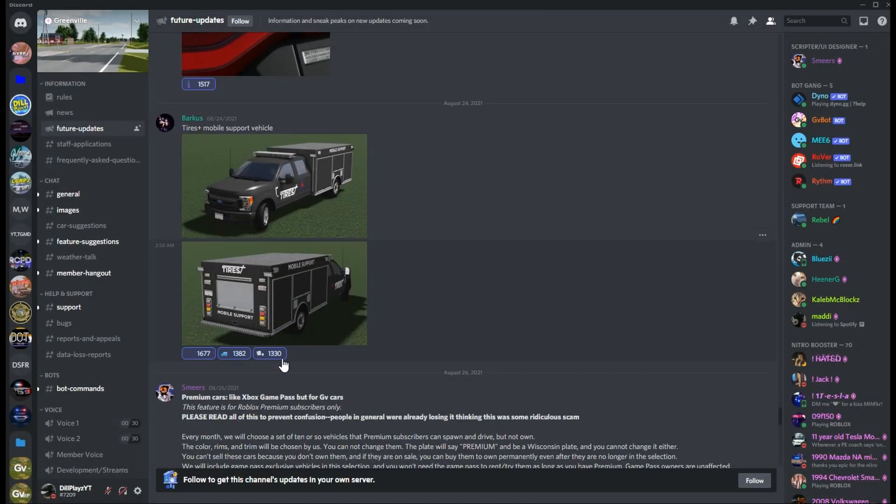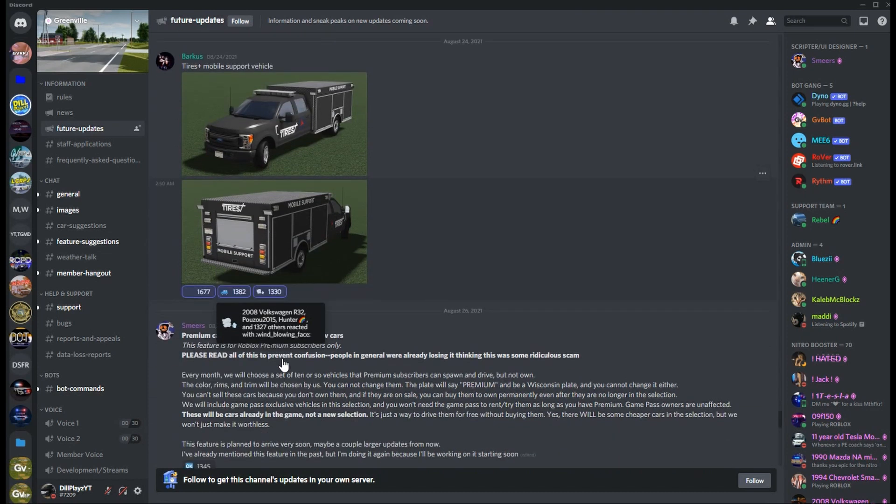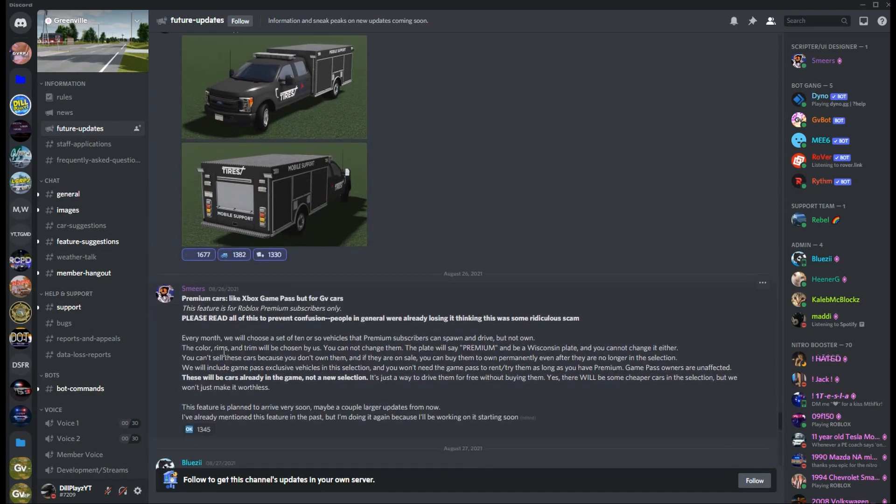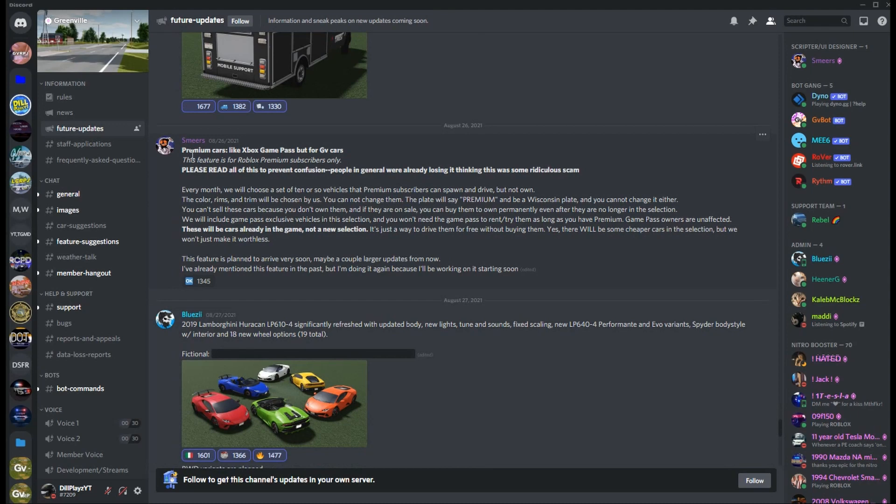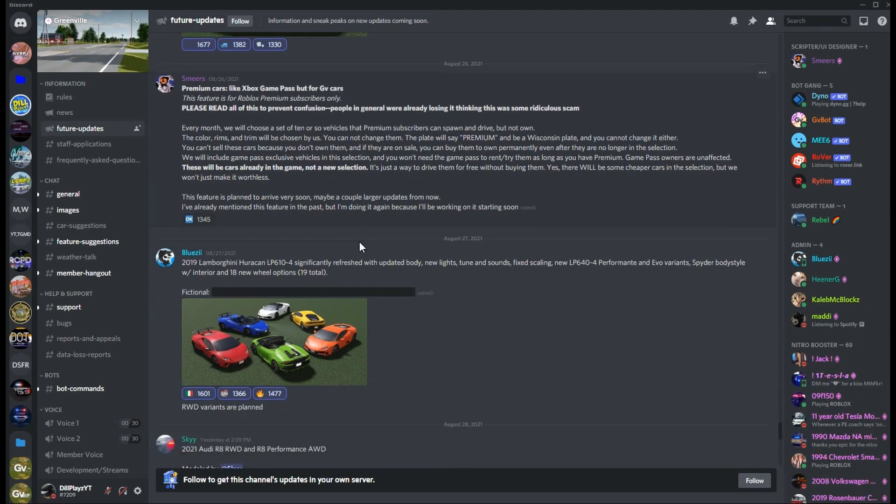Premium cars, I don't know what this is. If you guys want to pause and read this, I'm not going to really read it because it says Xbox Game Pass and all that, so it's really not important to me. You guys can pause and read that if you have an Xbox or whatever that means.